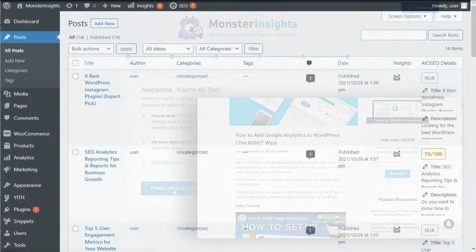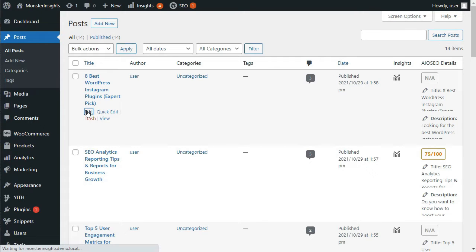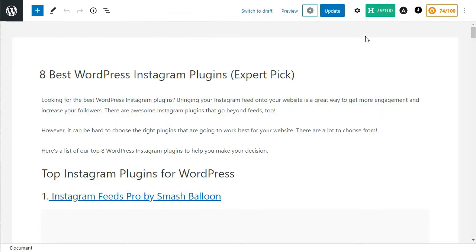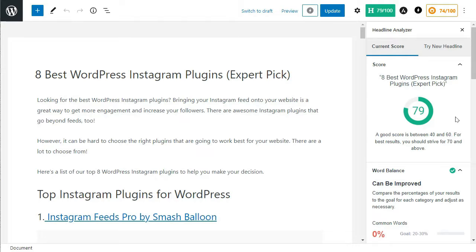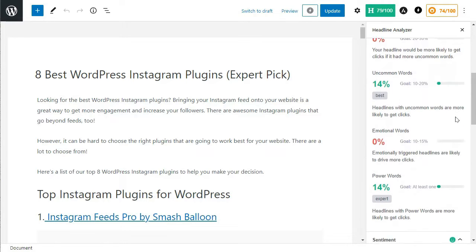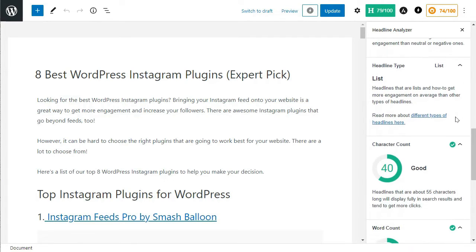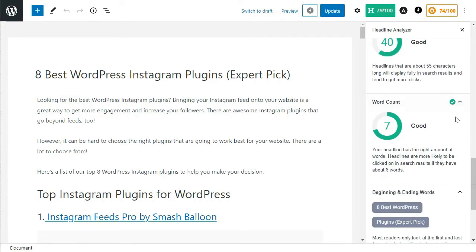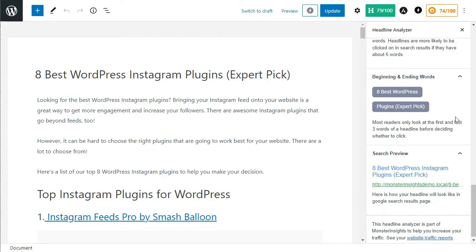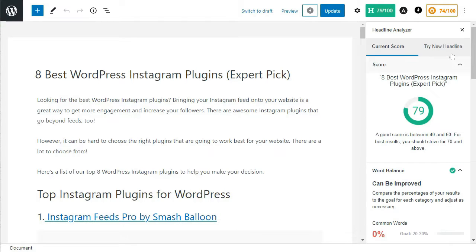Once it's set up, edit any post or page to optimize the headline. To do that, go to your post edit screen and click on the Headline Analyzer button at the top right corner. This will open the Headline Analyzer tool with a score and practical tips to improve your post or page title.